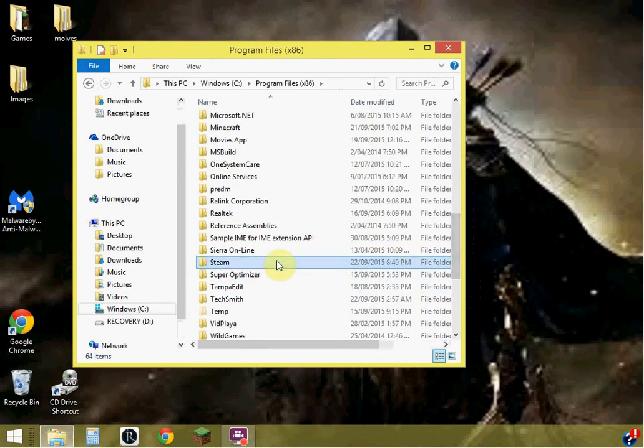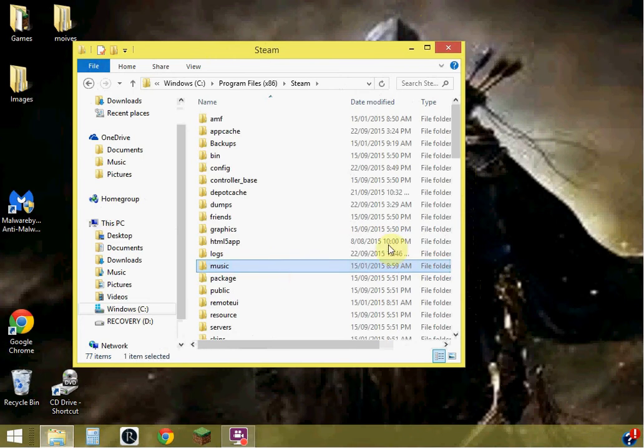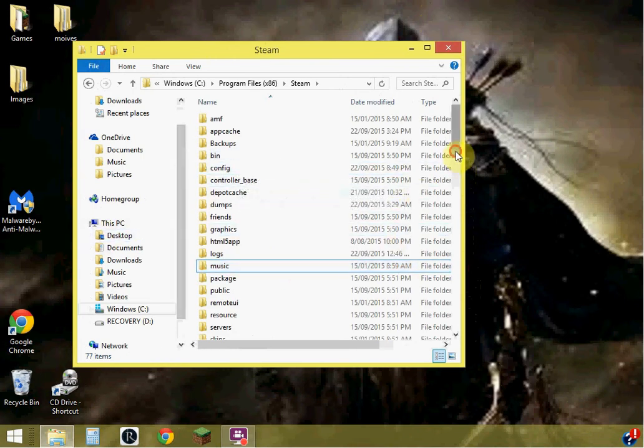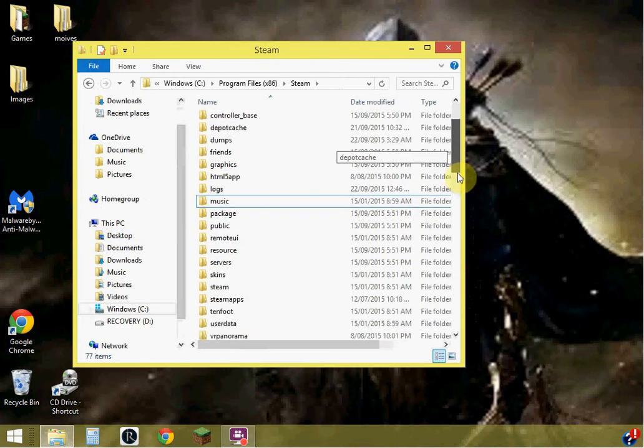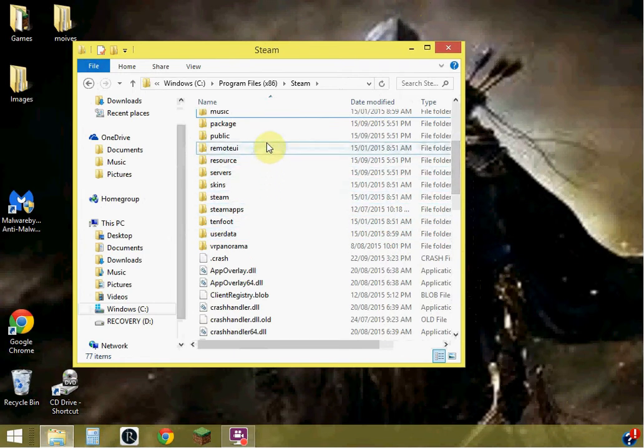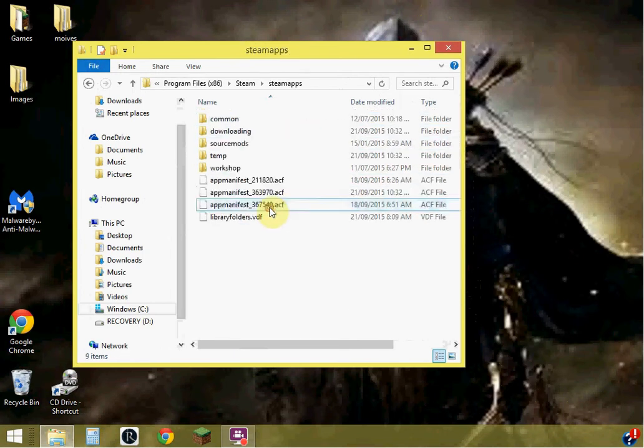Starbound, I mean Steam, sorry, you need to find Steam, not Starbound. Then go into Steam, Steam Apps.